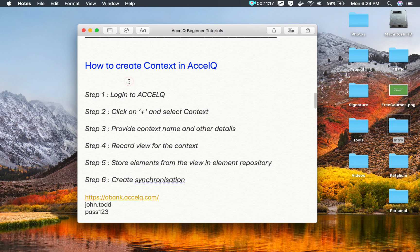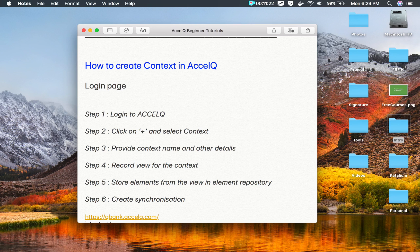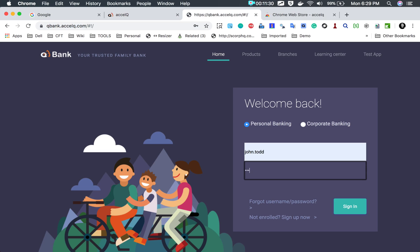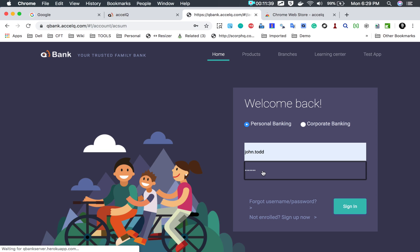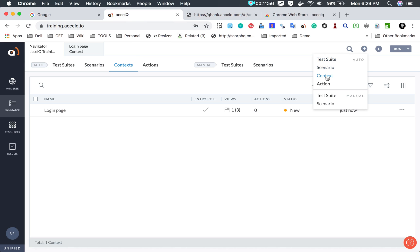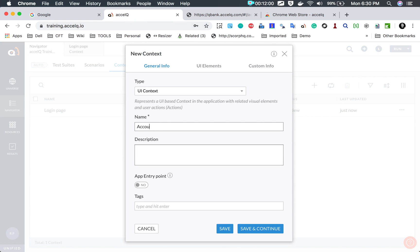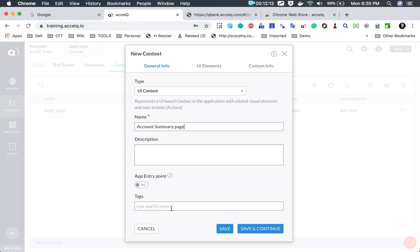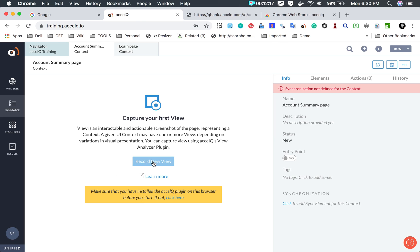Step number six is to create synchronization as per your needs. We have created a context for the login page. We also need a context for the home page — the account summary page that appears after login. I log in manually to the QBank application using username john.todd and password pass123 and sign in. This takes me to the account summary page. I need a context for this page because it has a logout button I will need in my scenario. Back in Excel Queue, I click the plus button, select context, name it 'account summary page', and since I cannot navigate to this page with a static URL, this is not an entry point.